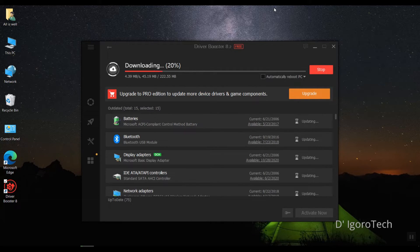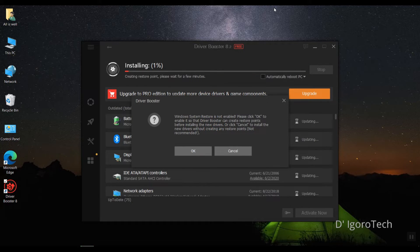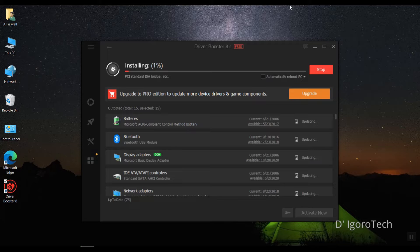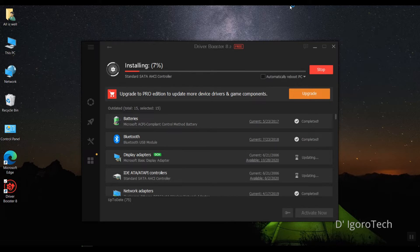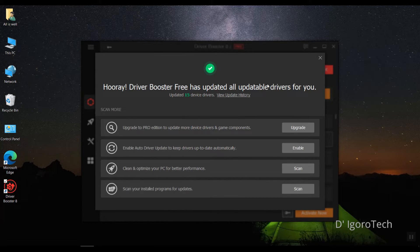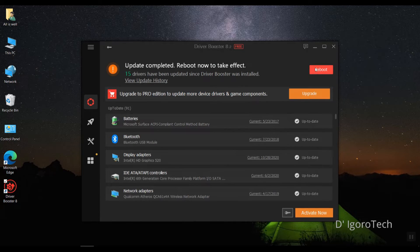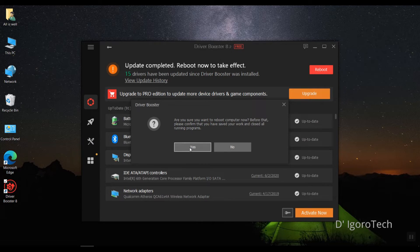Now wait for it to download the required drivers. This process won't take long depending on your internet speed and resources. Click on OK. This will create a restore point for backup purposes only. Wait for it to install all the drivers that have been downloaded. This will take time so I have to fast forward the video. Click on Close. Finally, you can now see that the driver update has been completed. But we need to reboot to take effect. Click on Reboot, click on Yes to reboot your device.